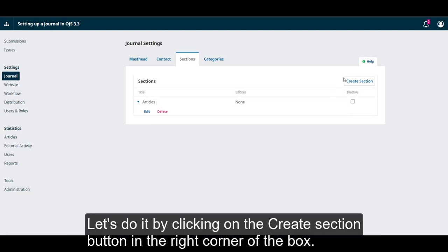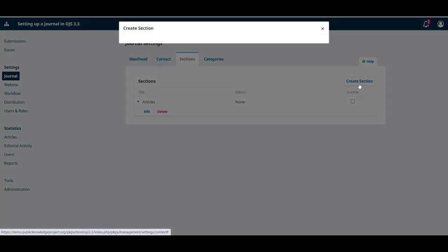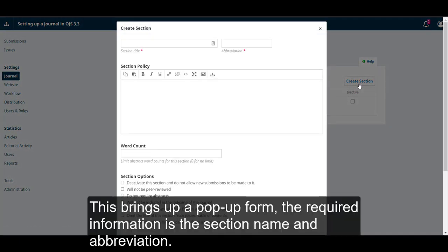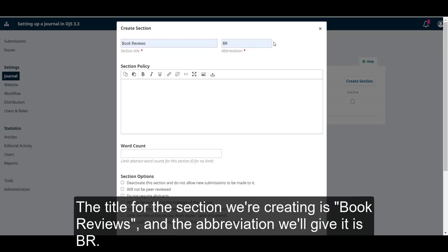Let's do it by clicking on the Create Section button in the right corner of the box. This brings up a pop-up form. The required information is the section name and abbreviation. The title for the section we're creating is Book Reviews. The abbreviation we'll give it is BR.